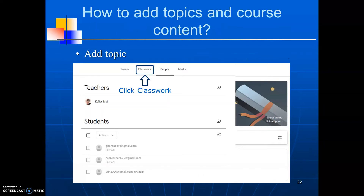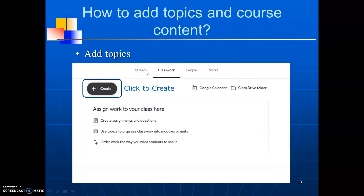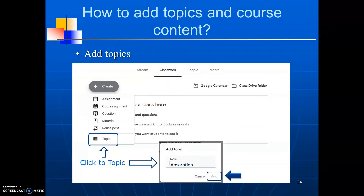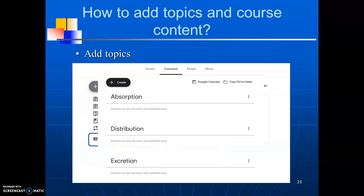Let us see how to add topics and course content. To add the topics, first of all, click on to classwork. It shows the create button. Click on to create. It shows assignments, quiz assignment, question, material, reuse post and topic. Click on to topic. It shows the add topic field. Put the name of the topic and finally click on to the add button. It will create the topic. Similarly, you can add all the topics of the subject, for example, absorption, distribution, excretion.